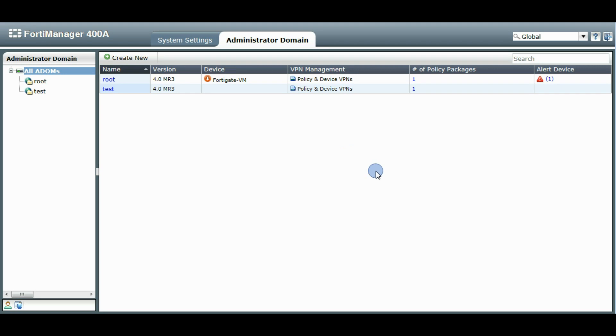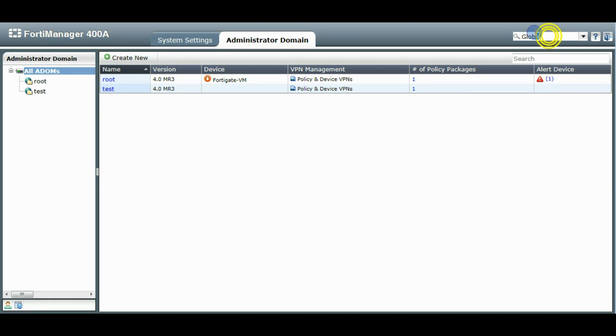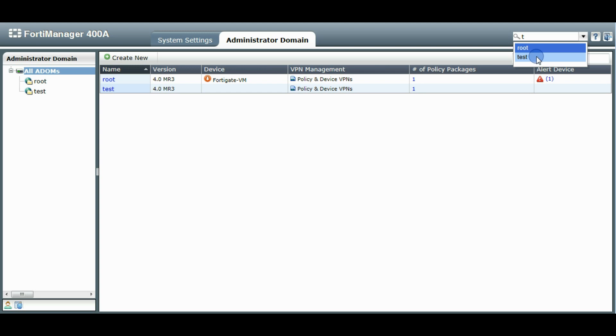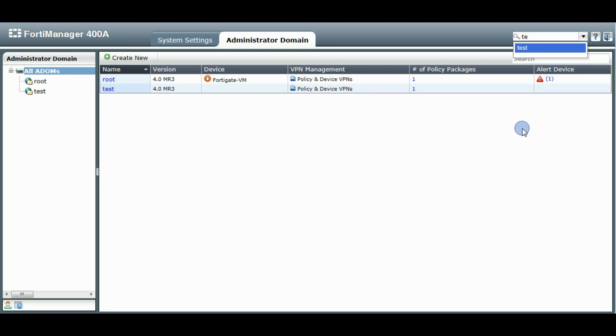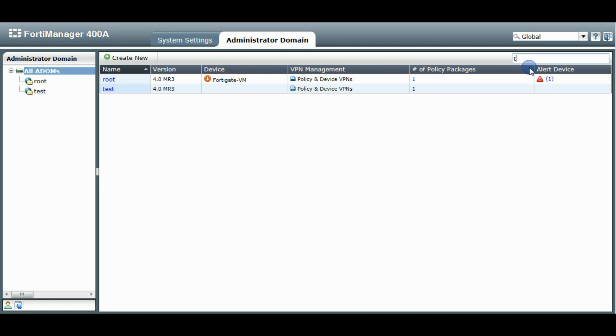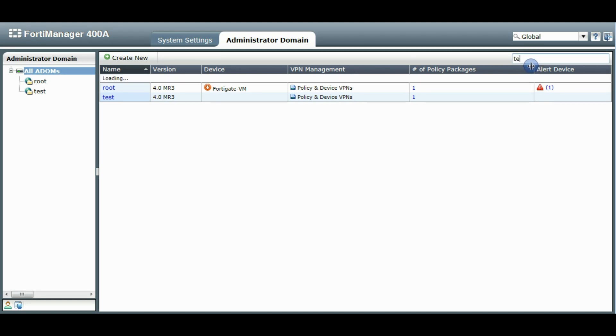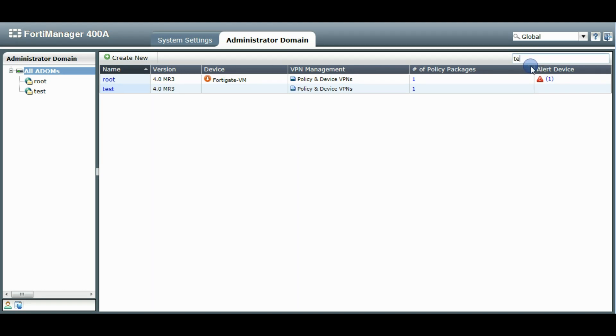And so another new feature here is if we have a large number of ADOMs, we've made this section searchable. So we can just start typing in the name of the ADOM, and it'll reduce the amount of searching you need to do to find that particular ADOM in the list. This is very similar to what's here. You can do the filtering this way, too, on the table.